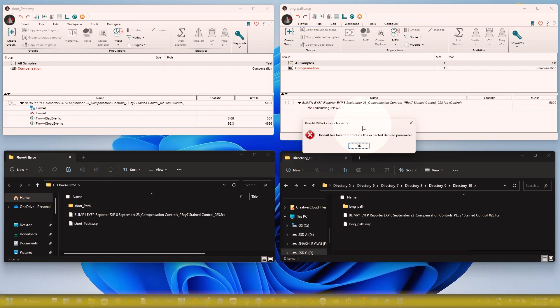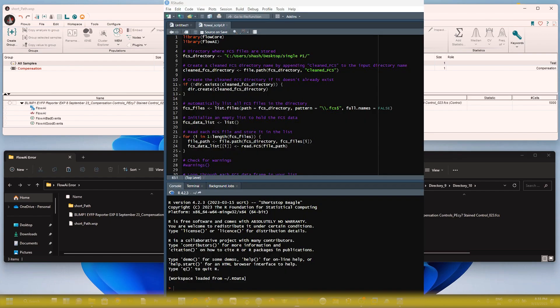You can also use R to do FlowAI cleaning without FlowJo software. I will upload a tutorial as soon as possible showing how to clean your FCS file in R without any FlowJo requirement — it is very fast, about 10 times faster than FlowJo FlowAI cleaning. Thank you for watching, and if you like the video please subscribe to my channel.